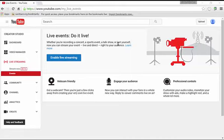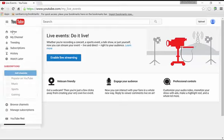If you've got a YouTube channel set up and you want to run hangouts on air, the steps to doing that are to first go to your YouTube channel.